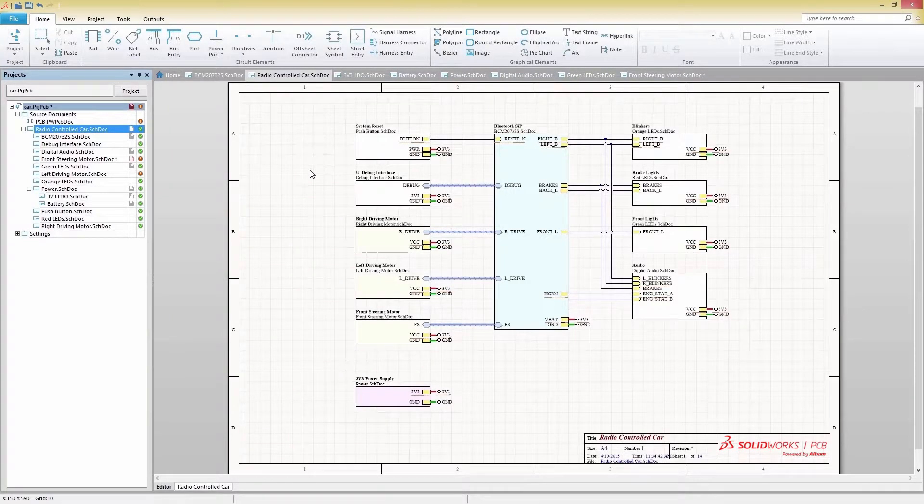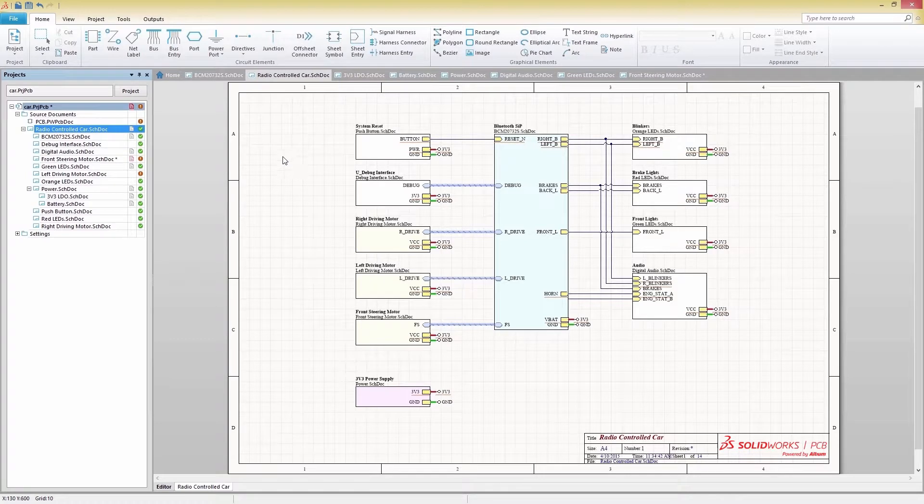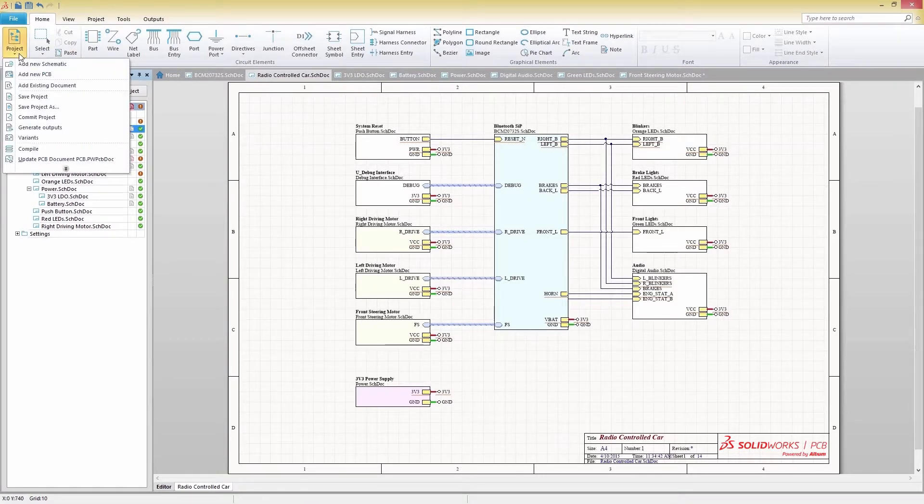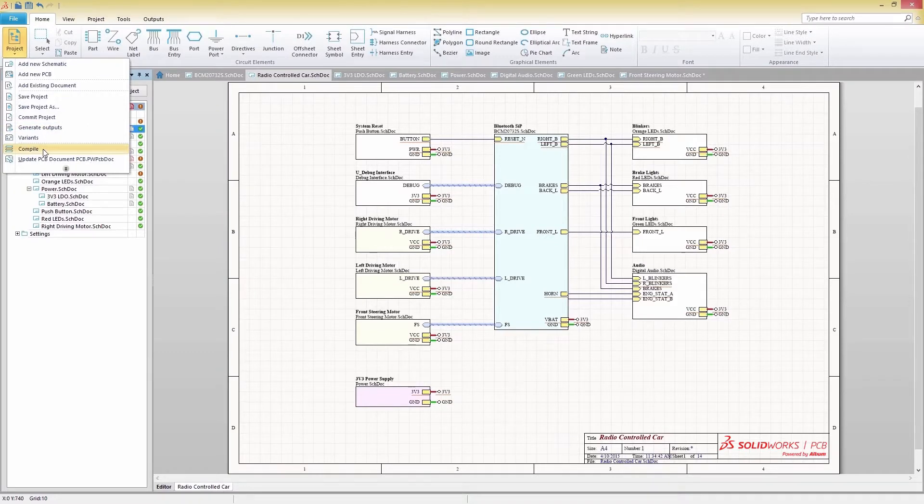When you've finished your schematic, you'll then want to sync all of your components with your PCB document. But first, we need to check for errors with the Compile option under the Projects icon.